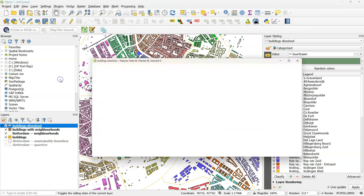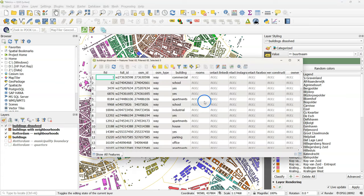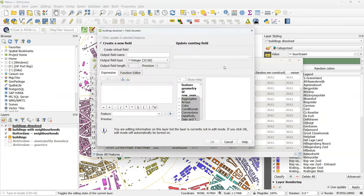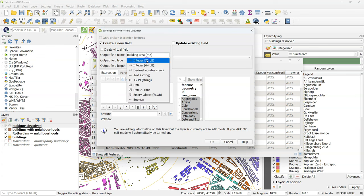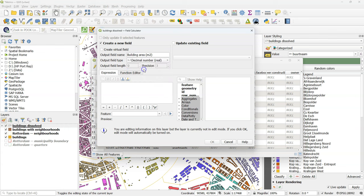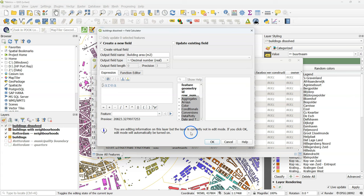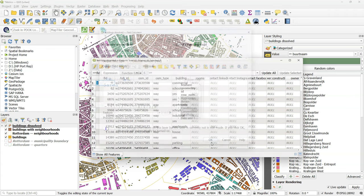So now we can calculate the area of buildings per neighborhood. So go to the field calculator. And create a new field. Building_area_square_meters. Choose decimal number real for the output field type.